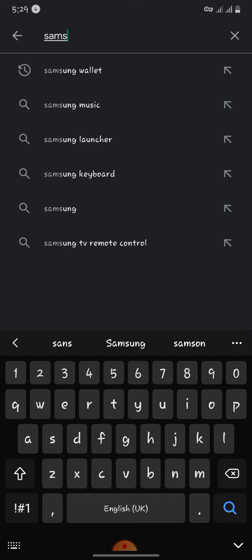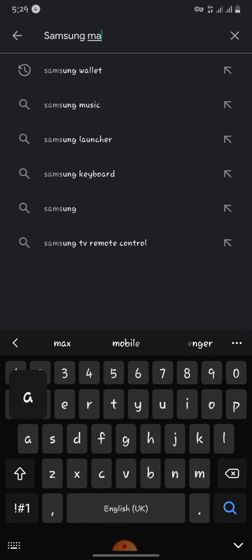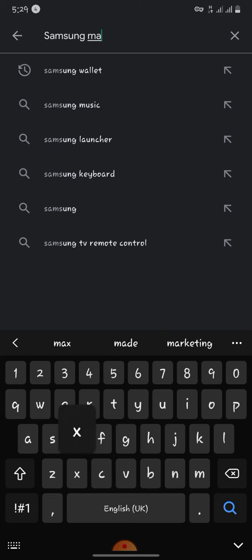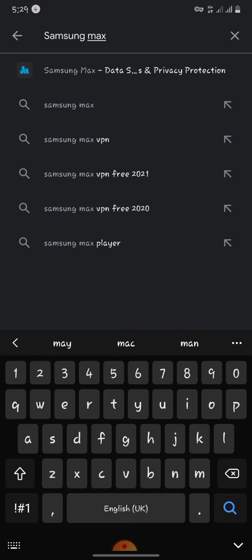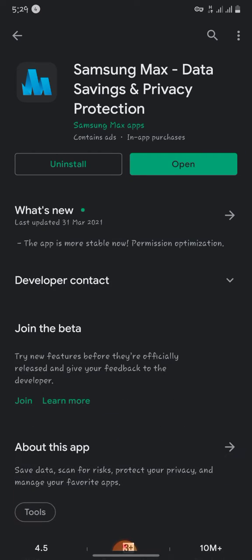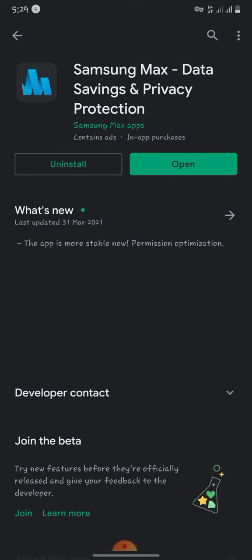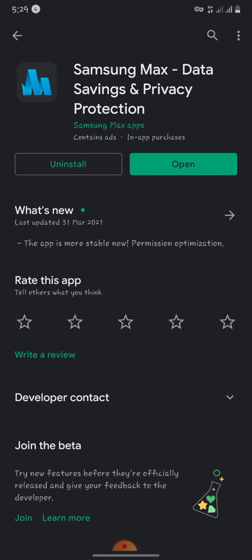It is a Samsung application that's integrated with the VPN. You don't have to stress yourself going for other VPNs as far as you use Samsung. So I already have this application on my phone. I just have to open it.